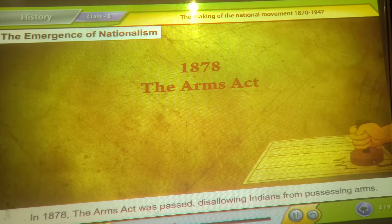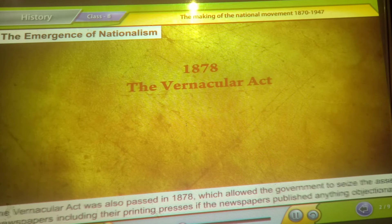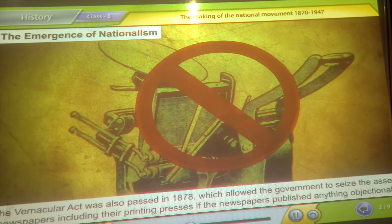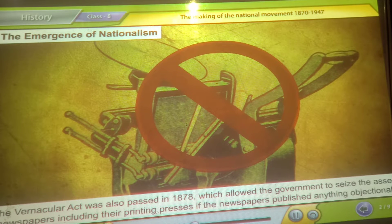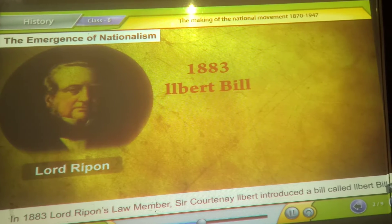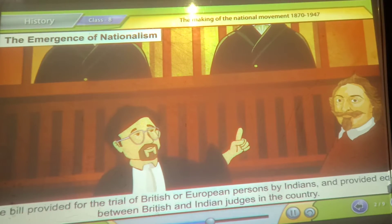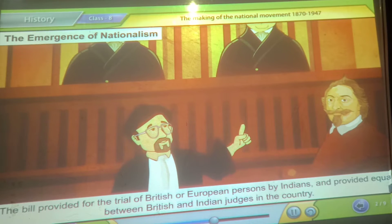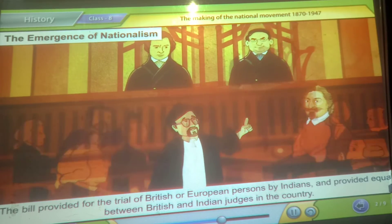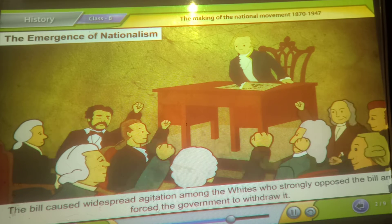In 1878, the Arms Act was passed, disallowing Indians from possessing arms. The Vernacular Act was also passed in 1878, which allowed the government to seize the assets of newspapers, including their printing presses, if the newspapers published anything objectionable. In 1883, Lord Ripon's law member Sir Courtenay Ilbert introduced a bill called the Ilbert Bill. The bill provided for the trial of British and European persons by Indians and provided equality between British and Indian judges in the country. The bill caused widespread agitation among the whites, who strongly opposed it and forced the government to withdraw it.